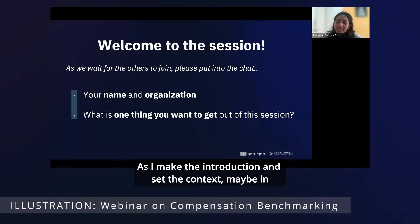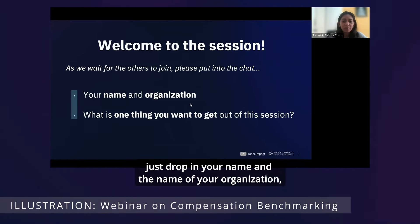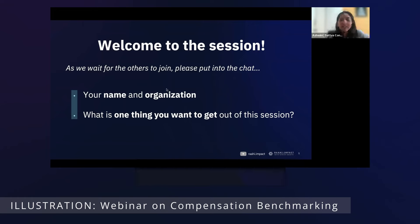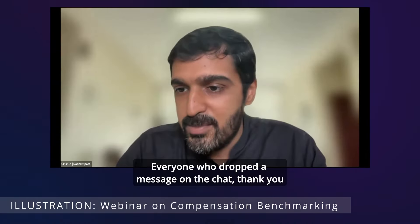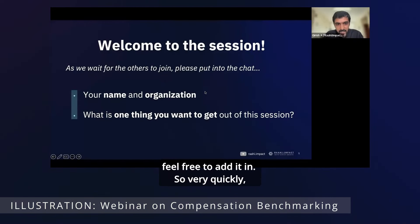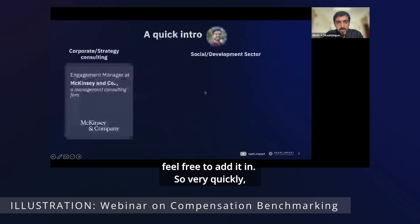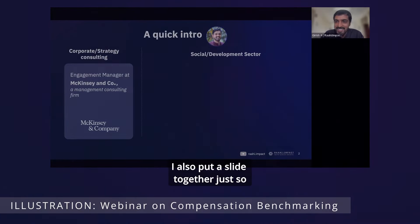As I make the introduction and set the context, please drop your name, the name of your organization, and what you'd like to know from this session in the chat. Everyone who dropped a message — thank you so much. Those who haven't, please feel free to add it in. I've also put a slide together to introduce myself.